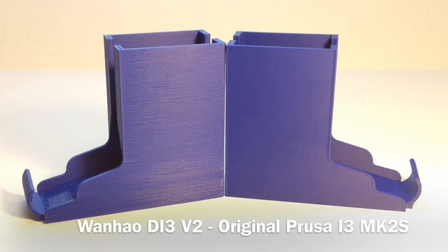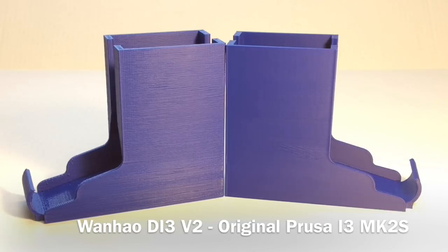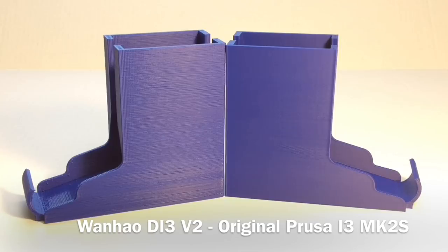And this is why she wanted it on the Prusa. The one on the left is the Wanho Duplicator i3 at a 0.3 layer height. It's a bit rough. It works. It's fine. It's functional. But it's so much better at a 0.3 on the Prusa. And because it's 0.3, I can print it faster. So definitely the Prusa is my preferred printer.